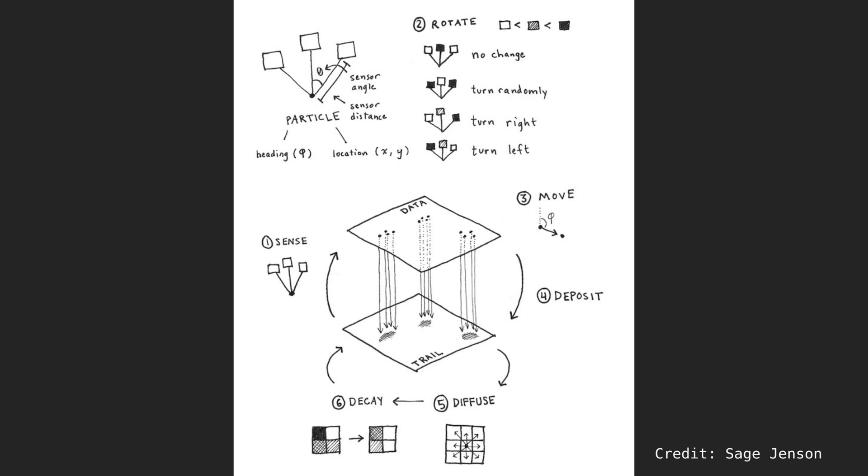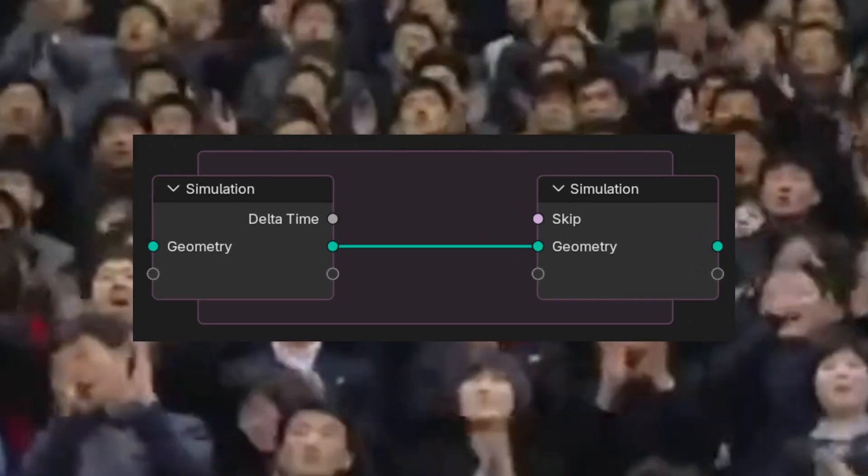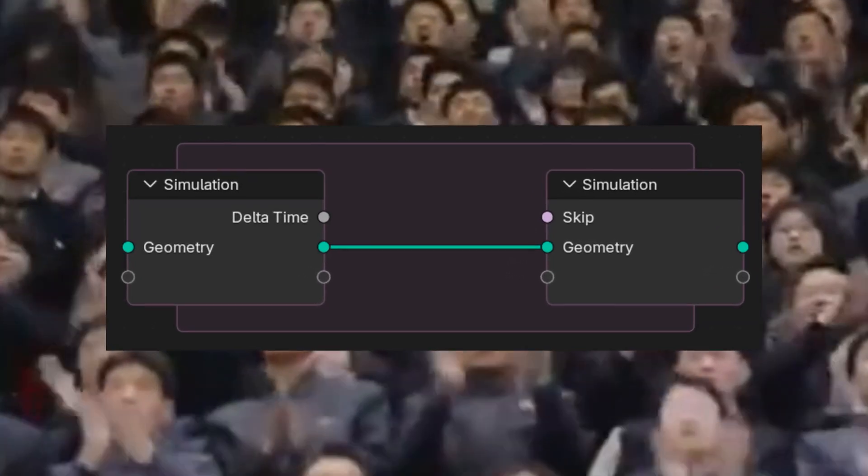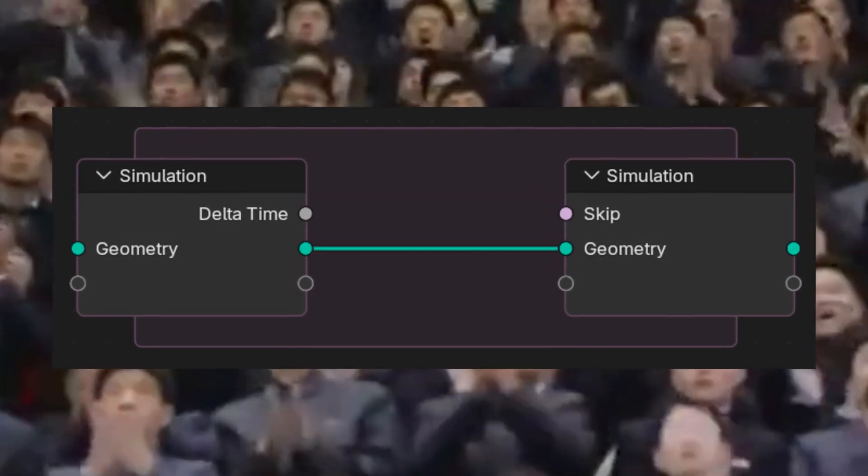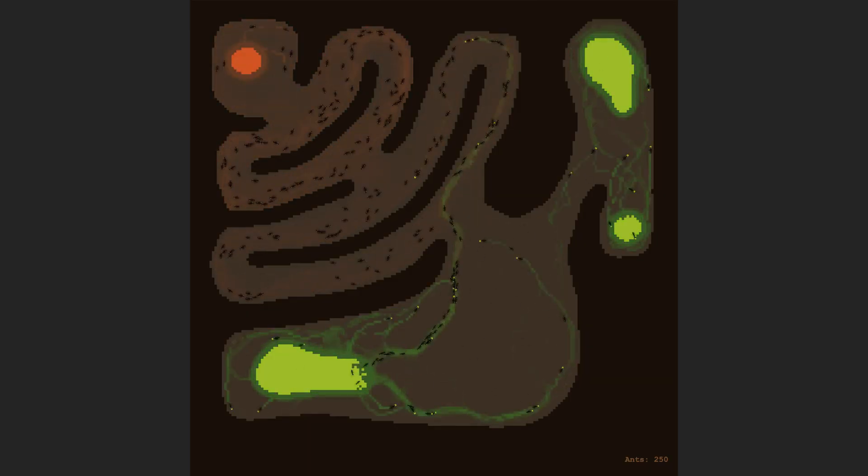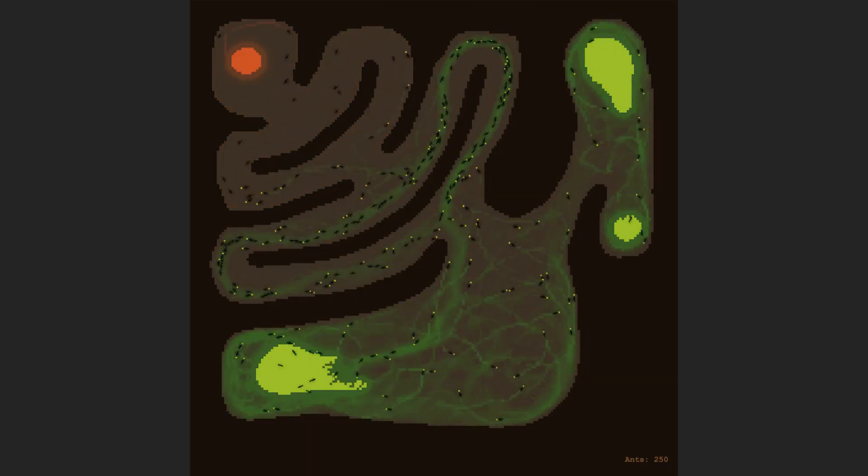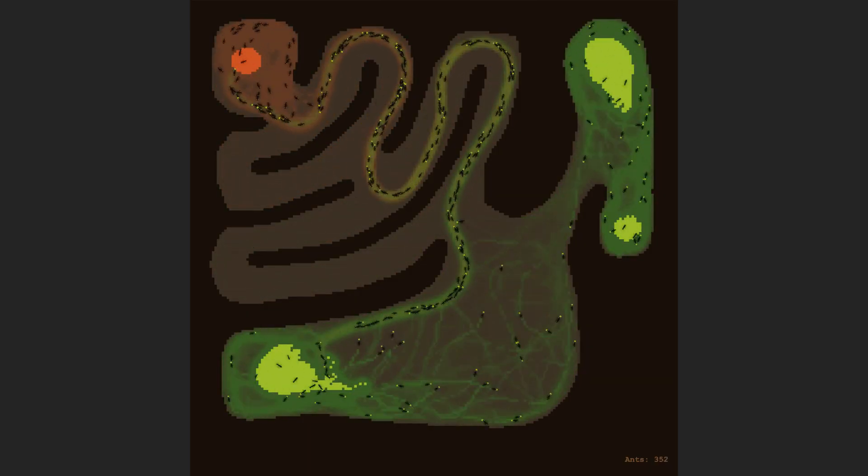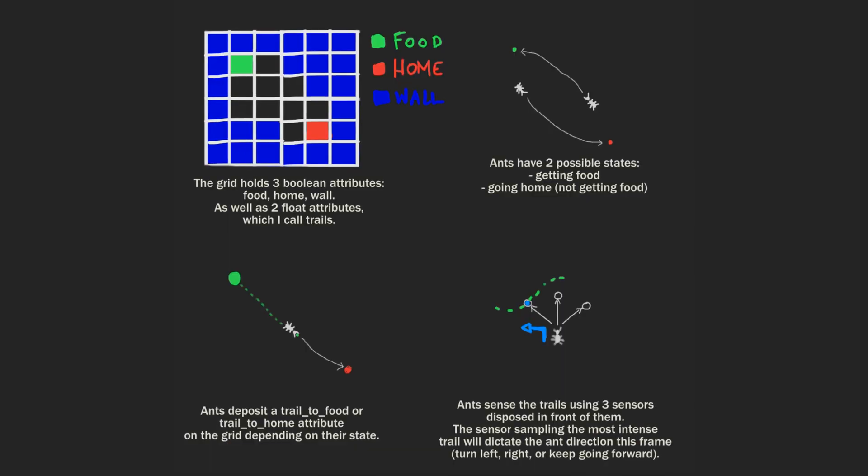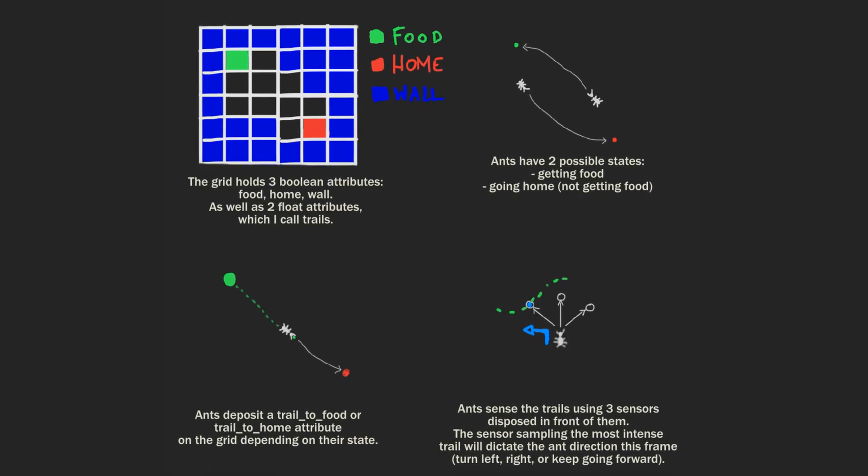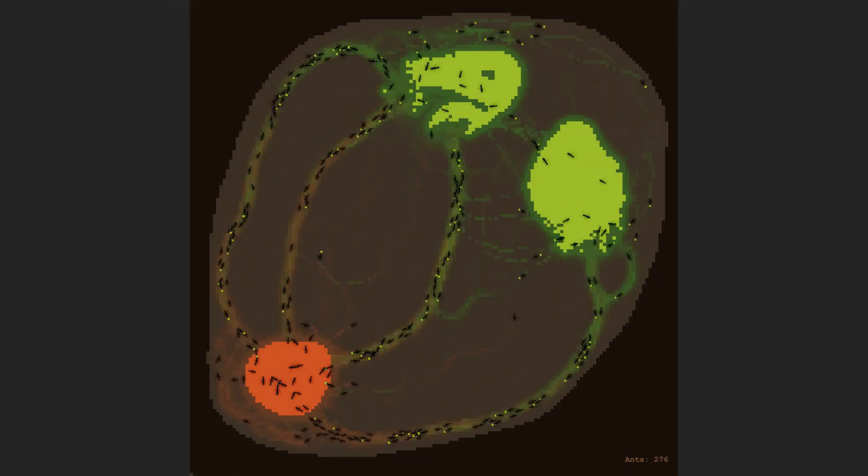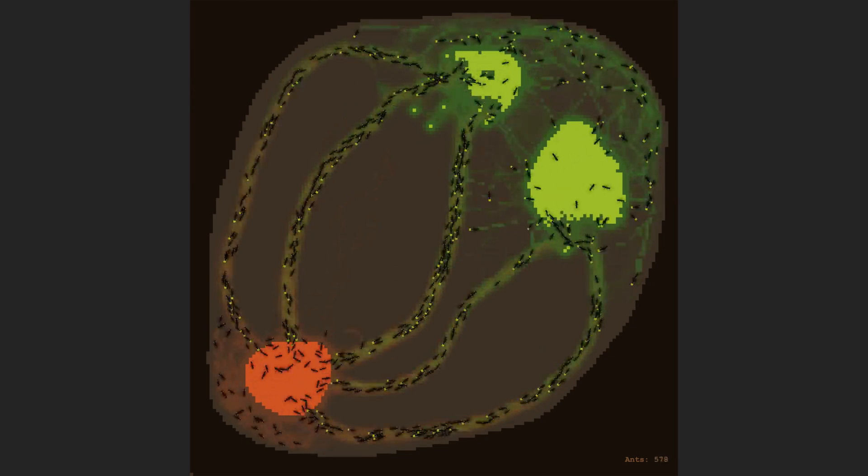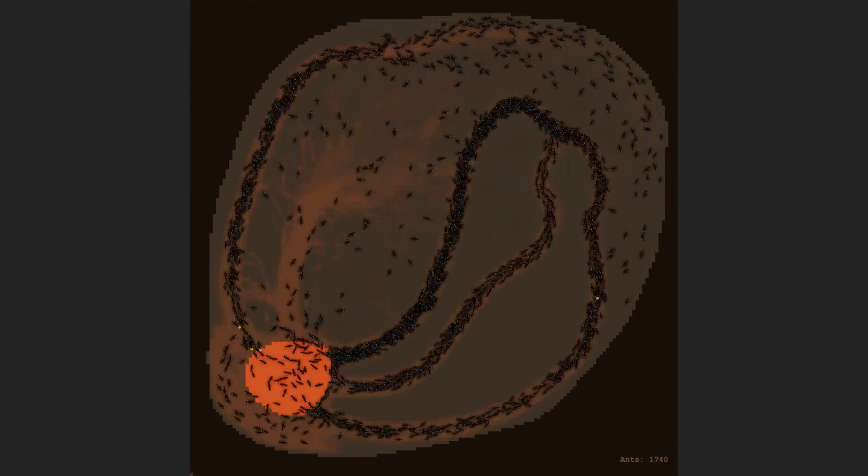It all began with an interest in Physarum simulations, also known as slime mold simulations. When Blender introduced simulation zones, I decided to develop my own implementation of the effects. This project taught me a lot and quickly led to creating an ant colony simulation using similar principles. The success of the ant simulation sparked a question. Could I create a crowd simulation in Blender Geometry Nodes?